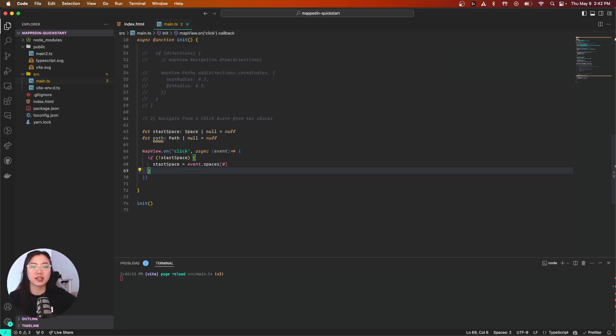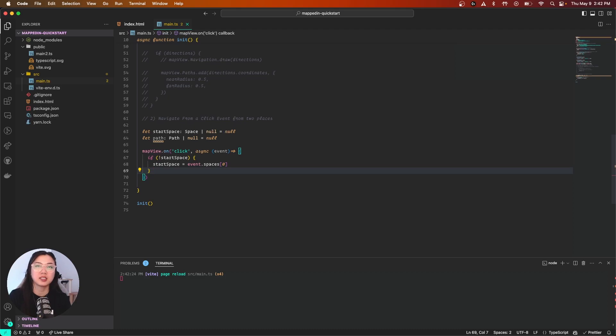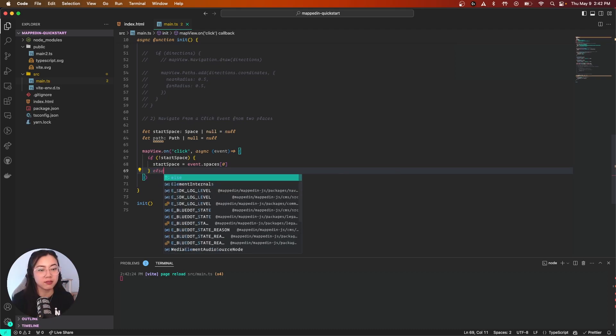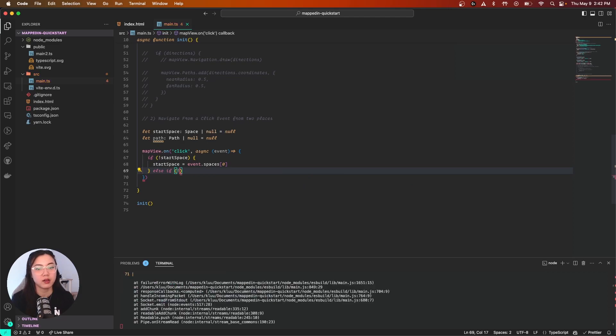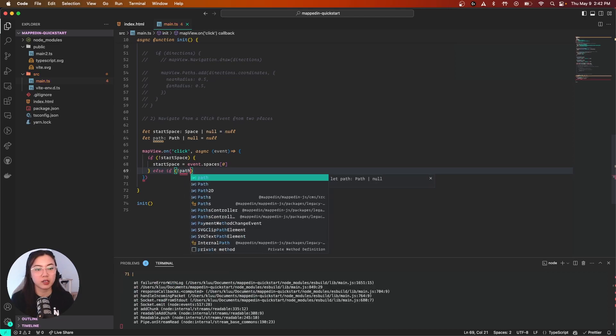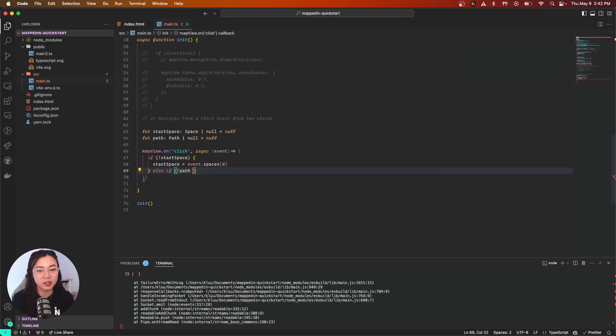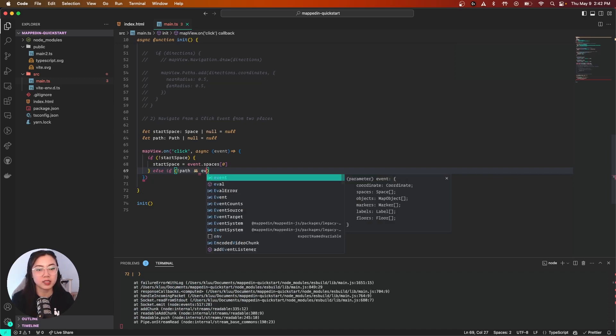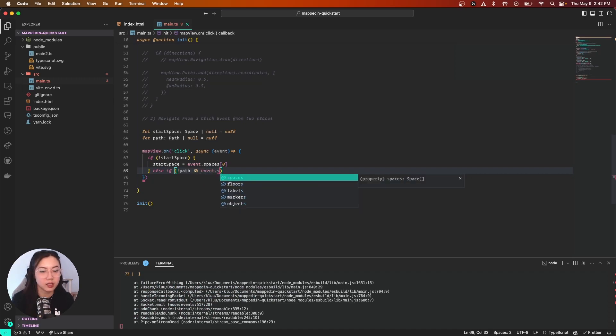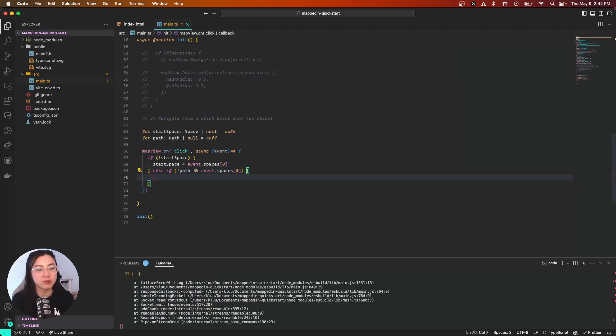For our second click, we should check if the path exists and that our click is also a space. We're going to add an else if. We're going to do exclamation mark path to check if it's not already defined, and event.spaces[0] to see if our second click is a real space.